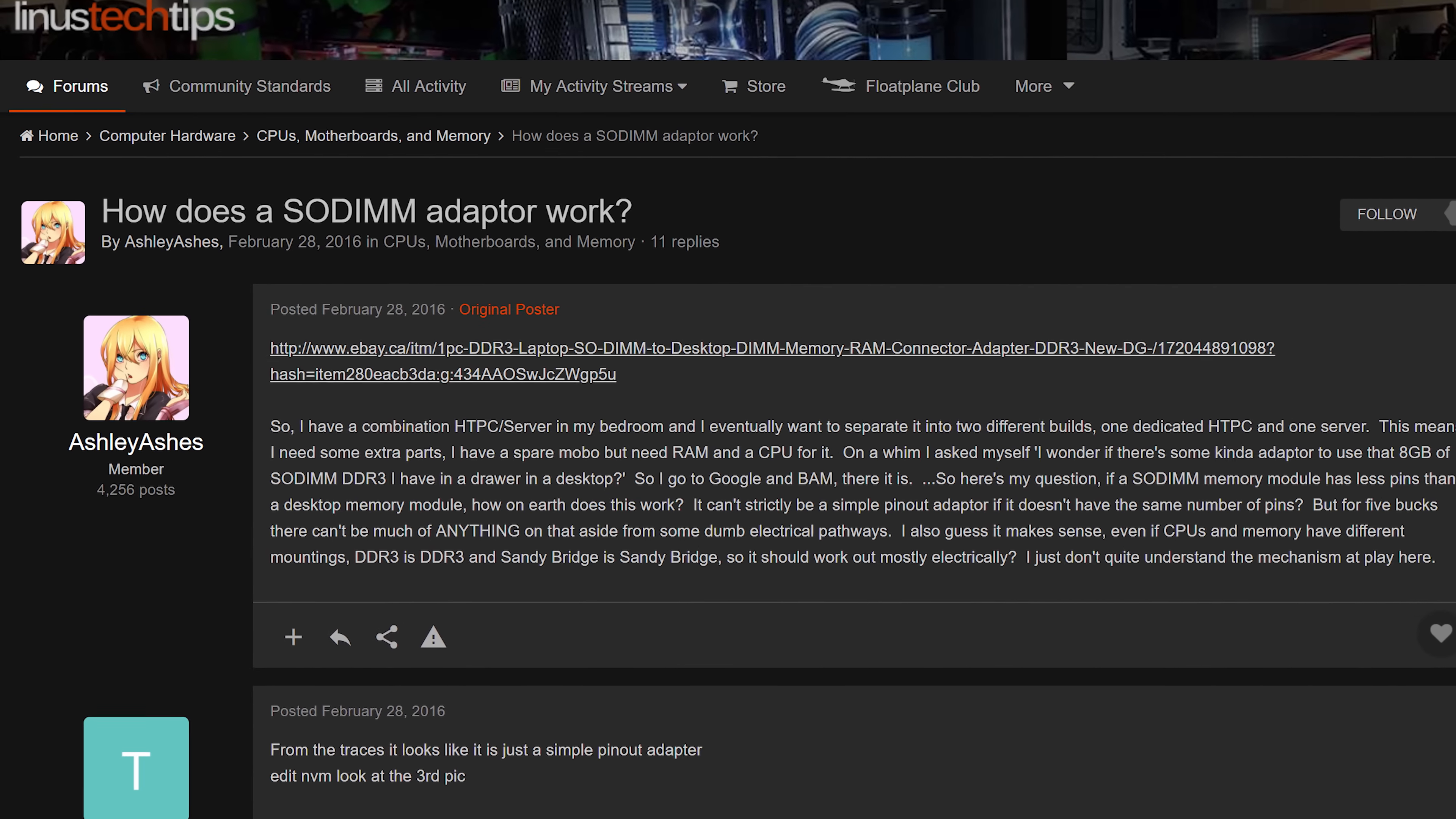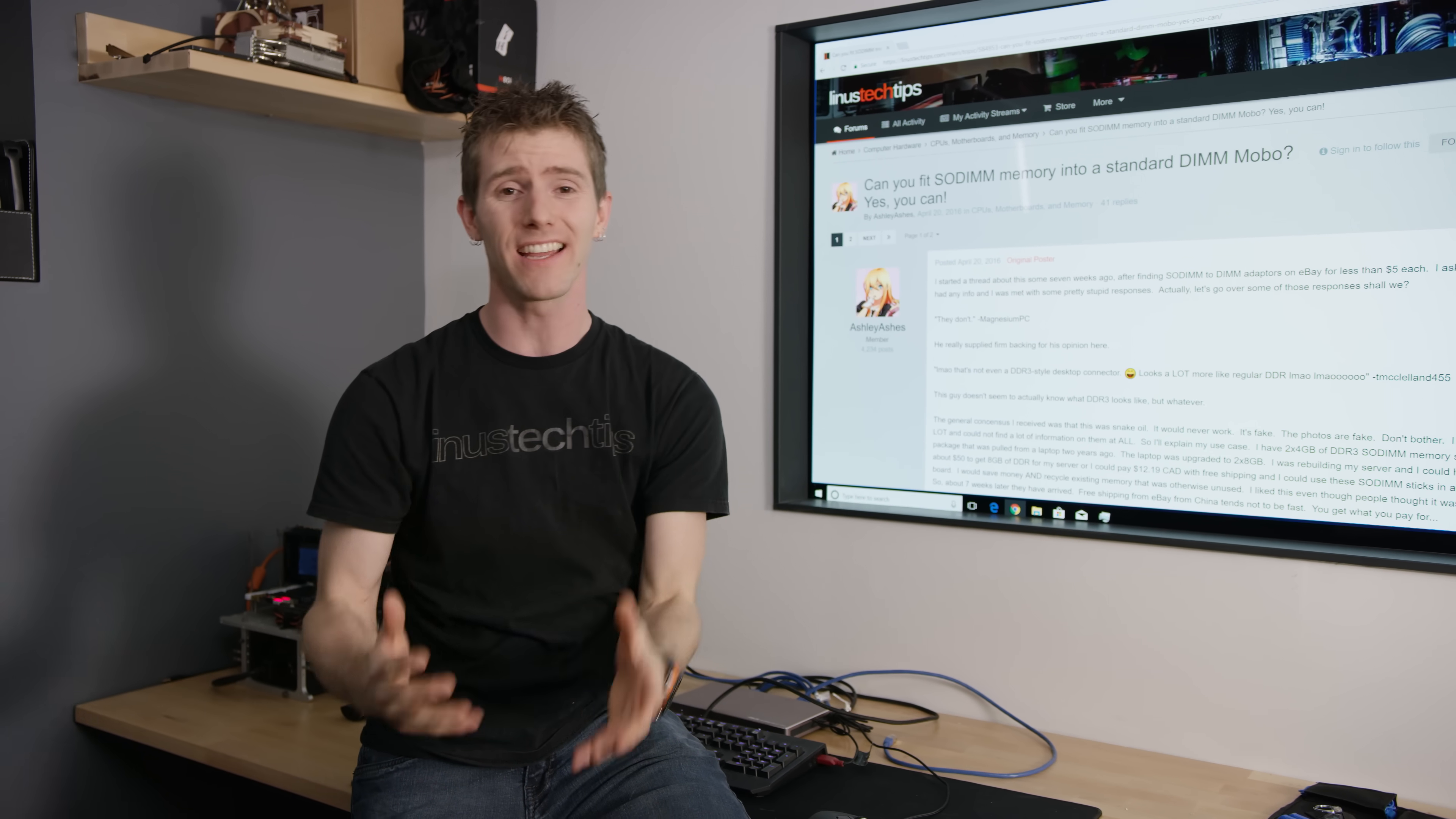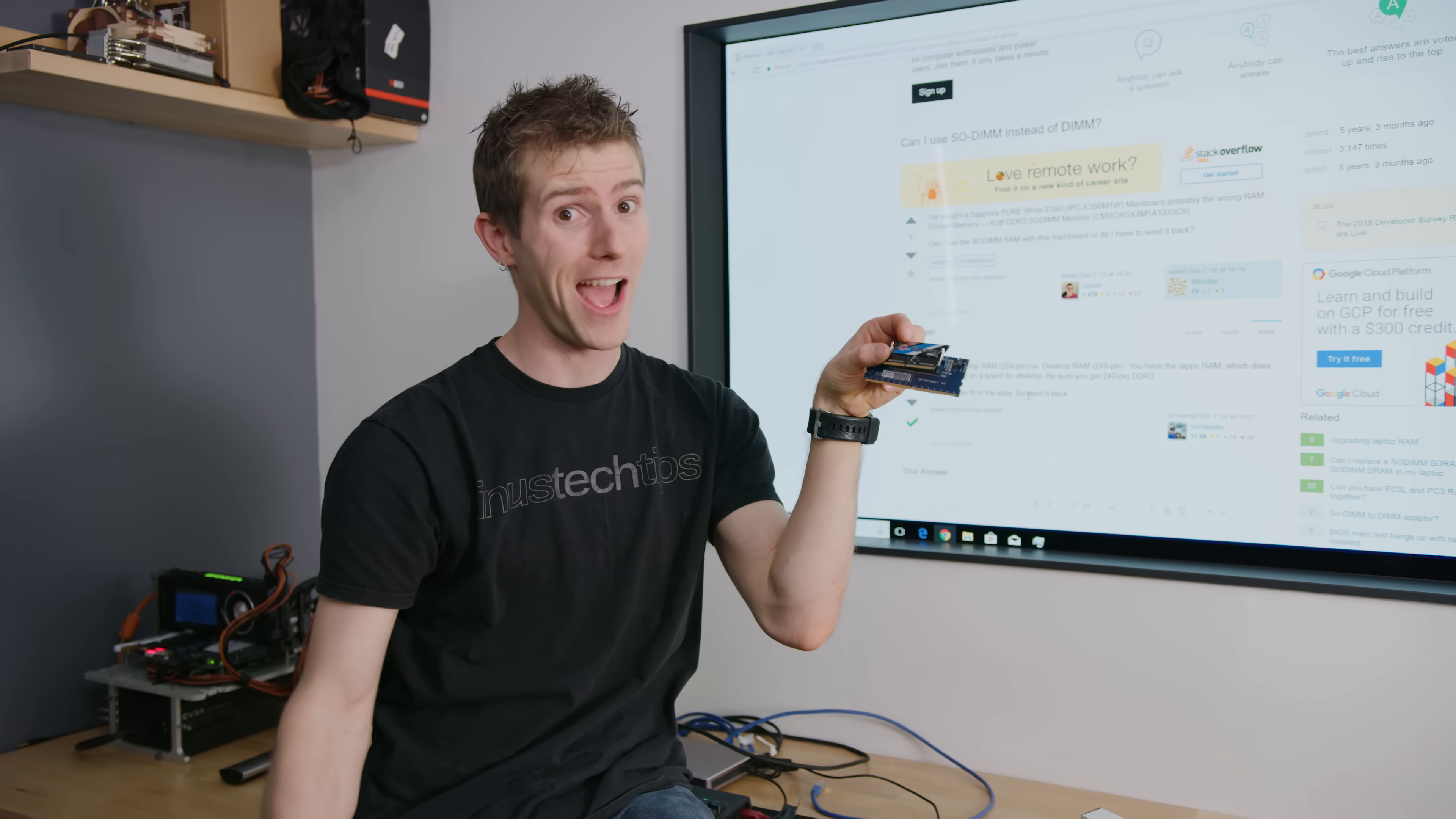Today's video was inspired by a post on the forum by Ashley Ashes, who asked the rest of our community if you could use laptop memory in a desktop system. It turns out you can get adapters on eBay. But is that really gonna work? Only one way to find out.